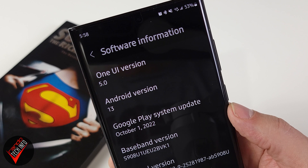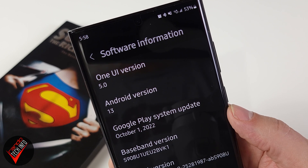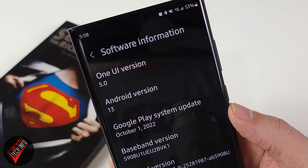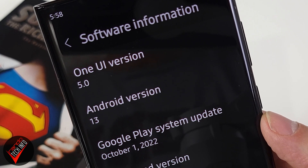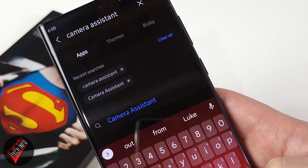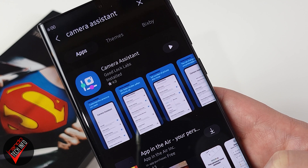To get the Camera Assistant app you will need to be sure you are running the latest version of Samsung's mobile operating system, One UI 5.0, which is Samsung's version of Android 13. Then you should be able to download the app straight to your phone from the Galaxy Store. Apparently some people aren't seeing it in the Galaxy App Store, so if you wind up being one of those unfortunate people, I will also include a link to the app down in the description.